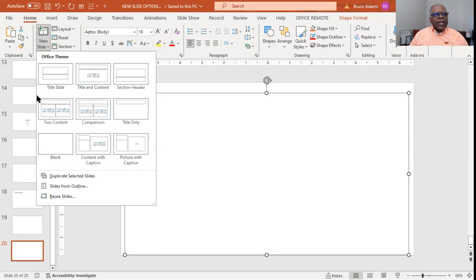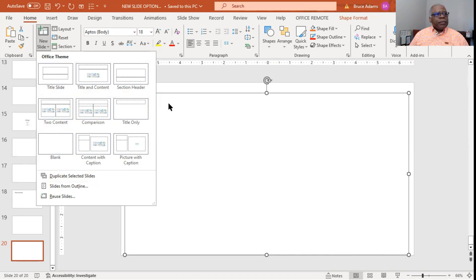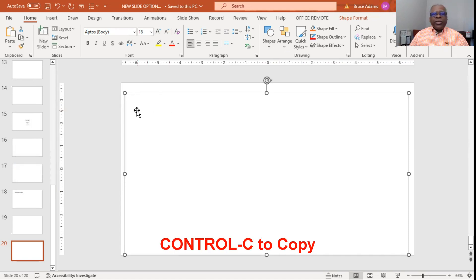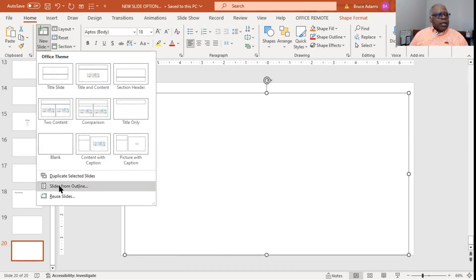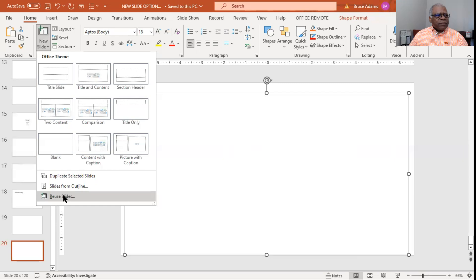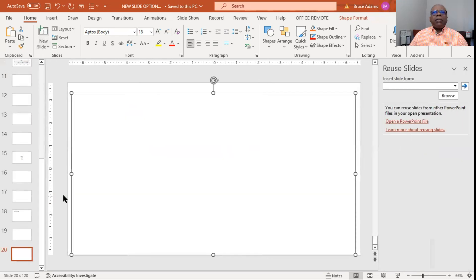So those are the nine options you have here. Duplicate: select the slide — that's nothing more than a copy, you can use the copy feature here or Control C like in Charlie, or copy. Outline: we've discussed that in our previous video on outlines. Then reuse slides — it's from another presentation, so you browse to that presentation and you're basically copying slides from another presentation to use in this one.